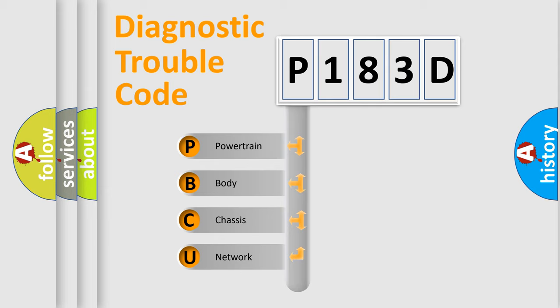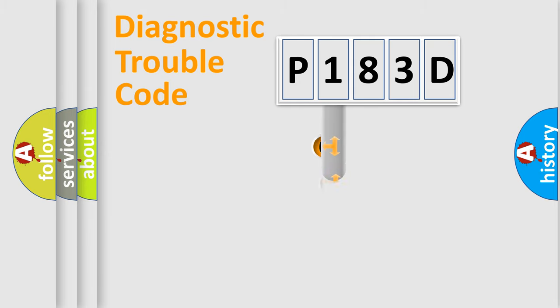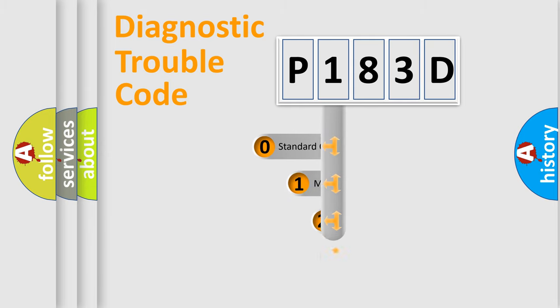We divide the electric system of the automobile into four basic units: powertrain, body, chassis, and network. This distribution is defined in the first character code.